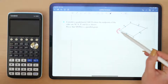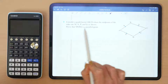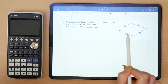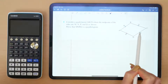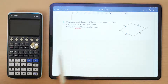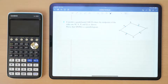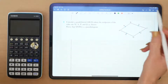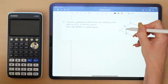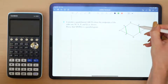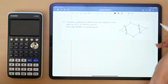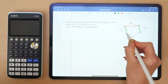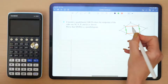The question says: consider quadrilateral ABCD where the midpoints are M, N, P, and Q, and we have to prove it's a parallelogram. To prove that a shape is a parallelogram, you need to prove that the opposite sides are both equal in length and parallel. So if we were to join them up, we would need to prove that one side is parallel and equal in length to the opposite side.